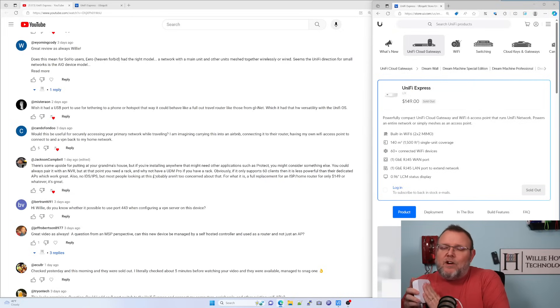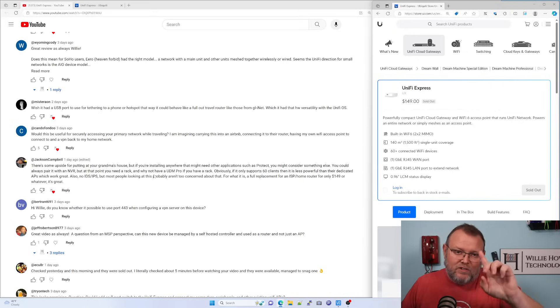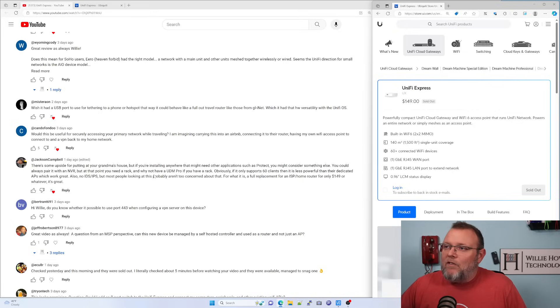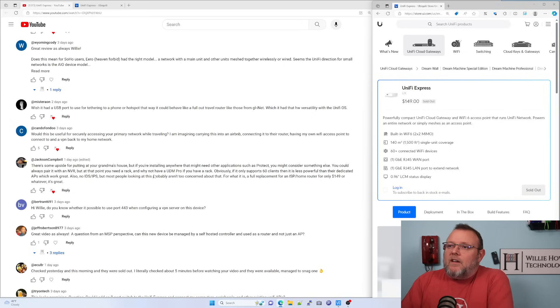And somebody wanted to know, is it this plus four other devices or is it this plus five devices? I'm going to test that and we will follow up on that. I'm going to test that tomorrow.